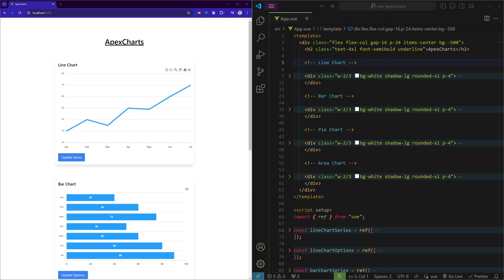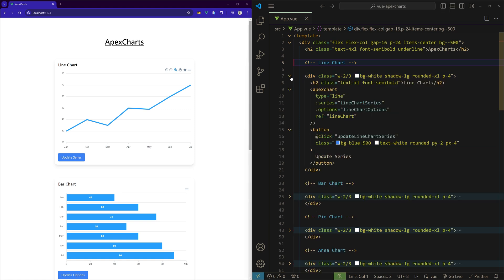We are in VS Code in the same project where we left in the last video. Just to refresh, in order to create an Apex Chart we need to specify three things.